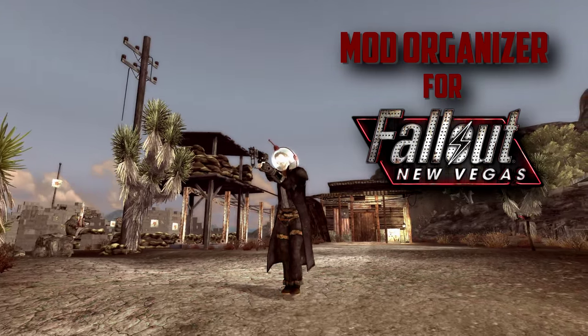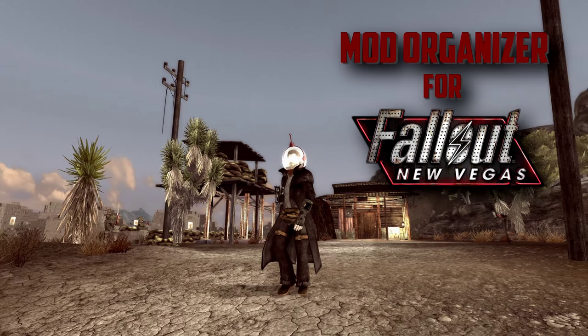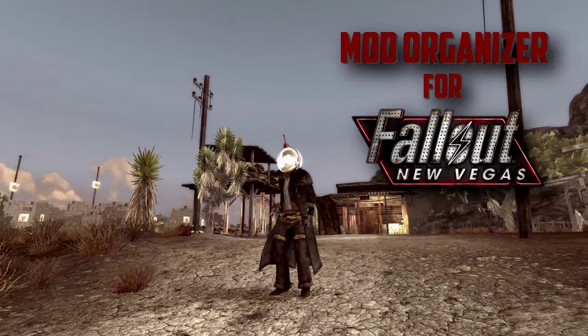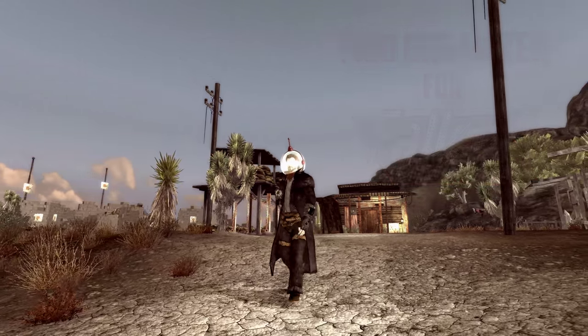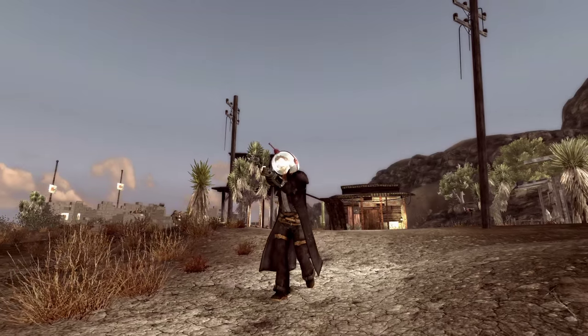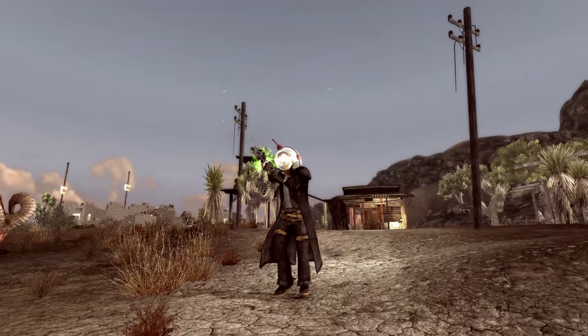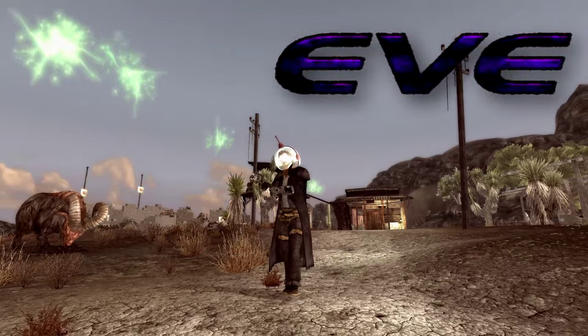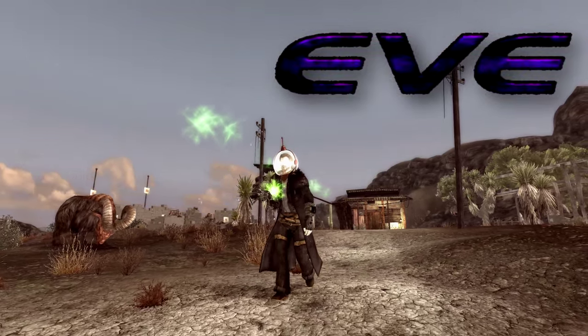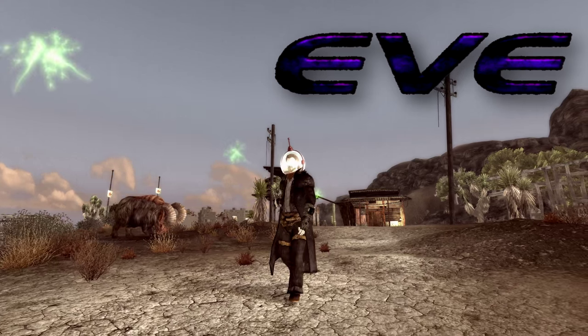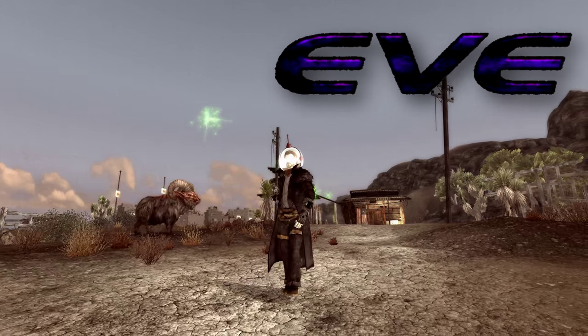This episode is for you space cowboys out there, as we will be adding a mod that greatly improves the effects for energy weapons. Of course, we're talking about EVE, Essential Visual Enhancements. I consider it a must-have for any playthrough.